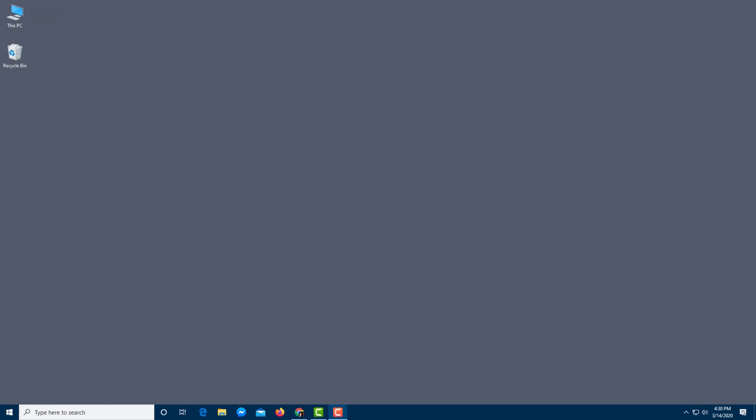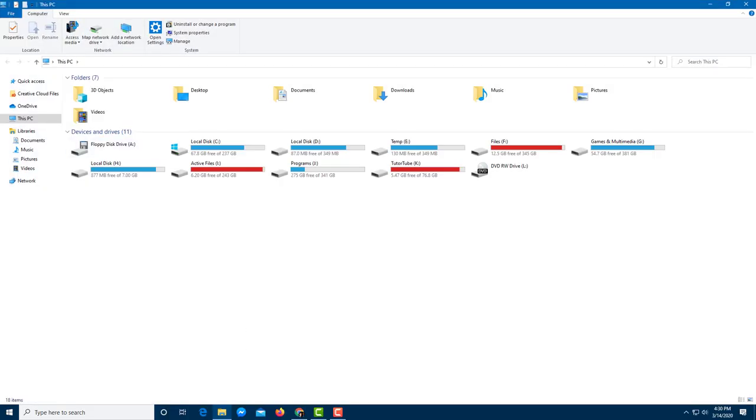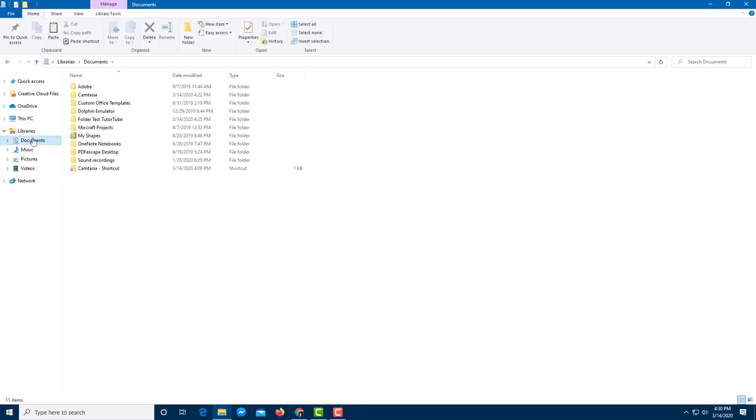So now let's talk about file compressions, that is zipping and unzipping files and folders inside of Microsoft Windows 10. In order to work with that I'm going to go to This PC or you can also go to File Explorer right here and then you'll be able to go to My Documents.